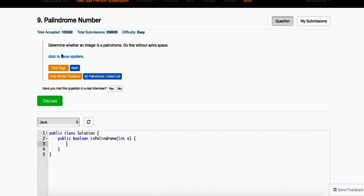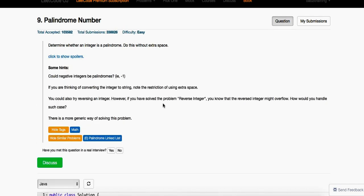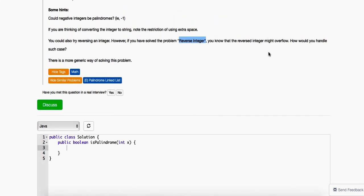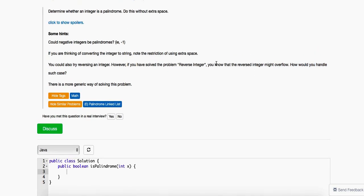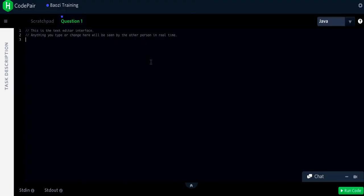If you think about the spoilers hint, you can think about how to reverse an integer. It's very easy — when you have 1, 2, 3, you just revert it to 3, 2, 1 and compare whether the two are the same. But then you have to deal with the overflow problem. So instead, we just do it the normal way: keep two pointers and keep shrinking them down. It's the same idea.